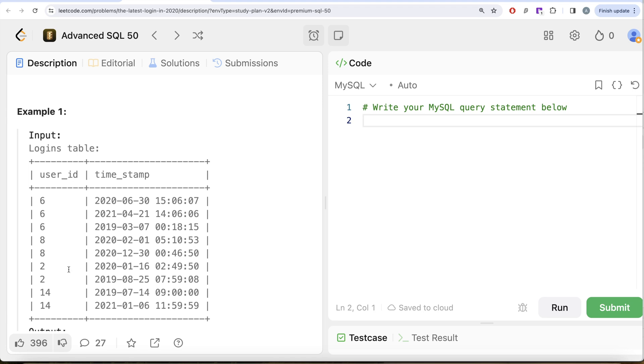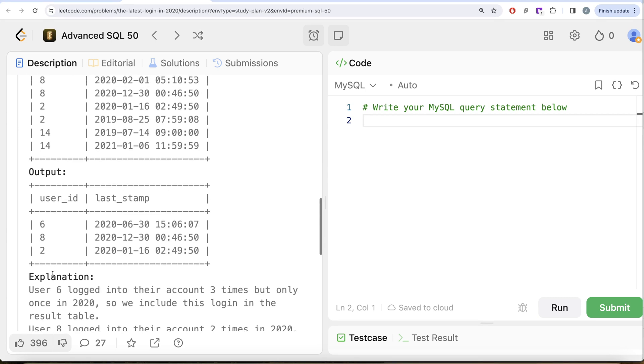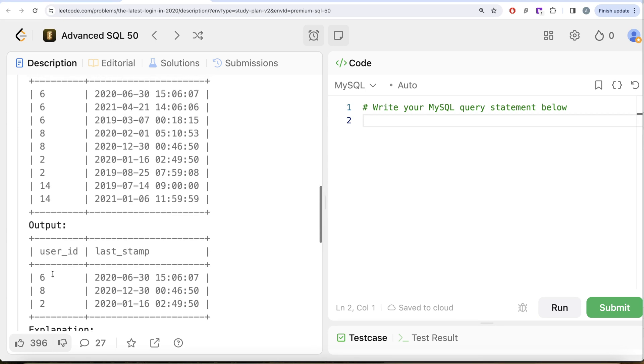Similarly for user_id 2, one login so this one. And for user_id 14, since there is no login in 2020 and the question says to exclude those rows, the only thing we are going to have in our output is user_id 6, 8, and 2, and that is what we have in our output.